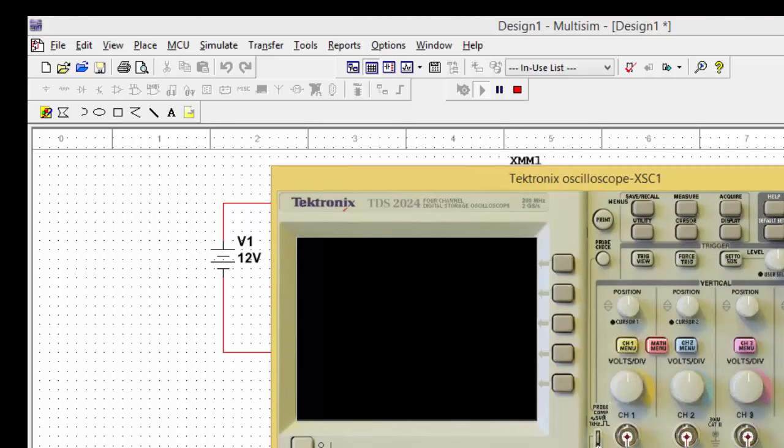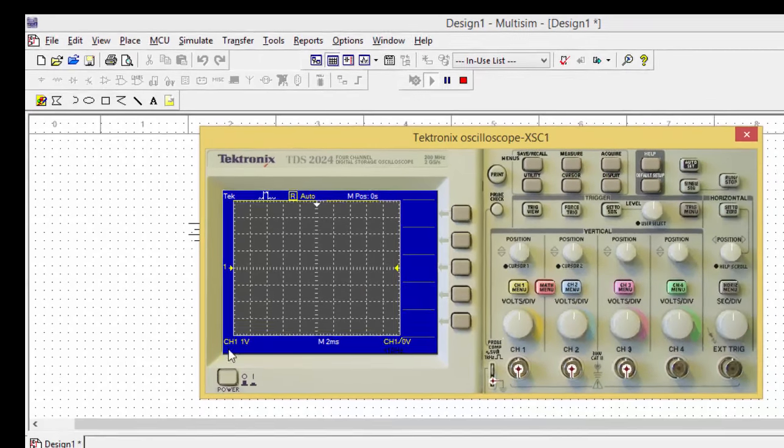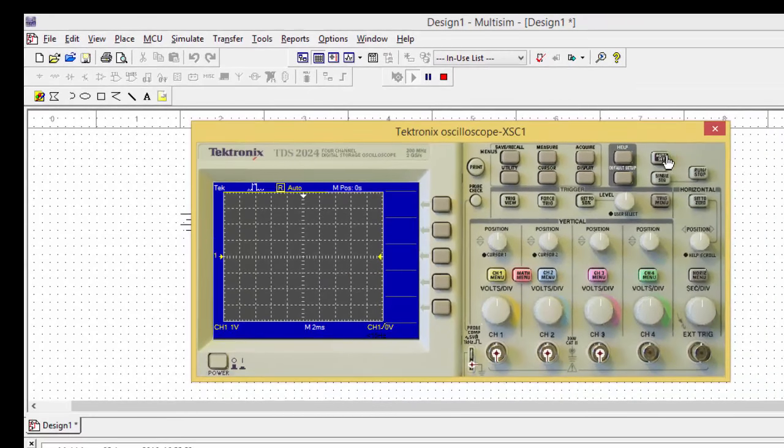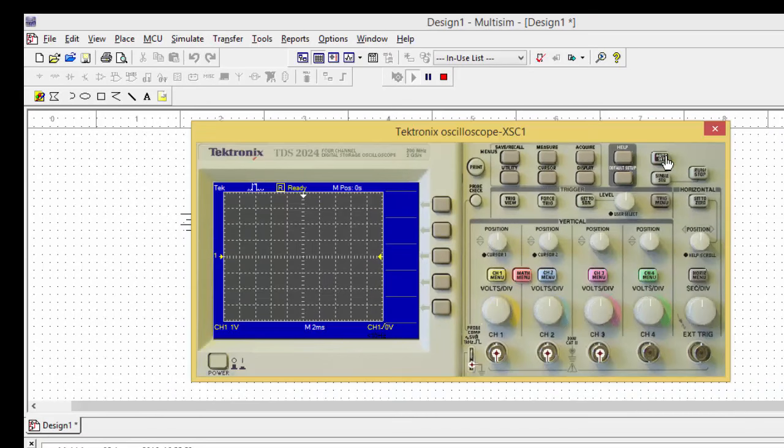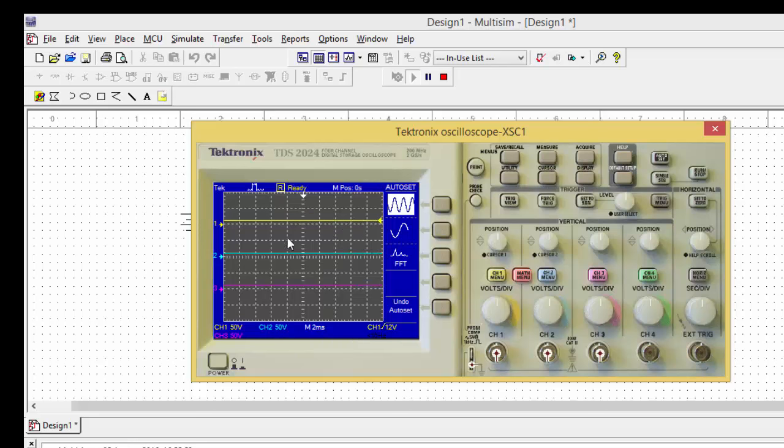So for maximizing this thing, just power on this one and go for auto set. Since I have connected 3, you can see channel 1, channel 2, and channel 3. So they have taken channel 1 as 50 volts, channel 2 as 50 volts, and channel 3 as 50 volts each division. So you can find out the voltage here at each and every instant.